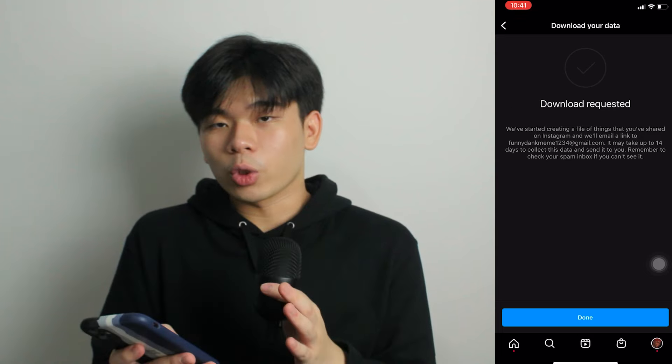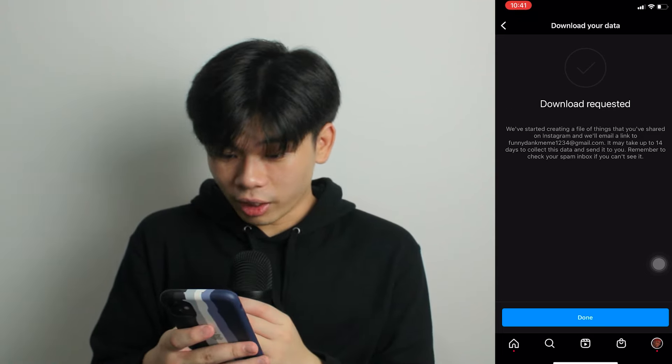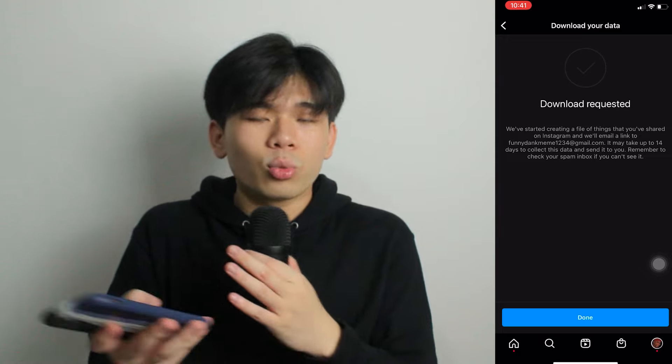The download is requested. It says it can take up to 14 days to collect the data, but actually it's within 48 hours, so don't worry too much. After you request the download, you'll receive an email saying 'Here's the file you requested — the information about your account.' All you need to do is click 'Download Information,' which leads you to a login page. You enter your password to download the information, which is very secure.